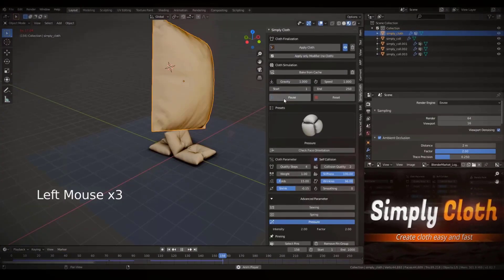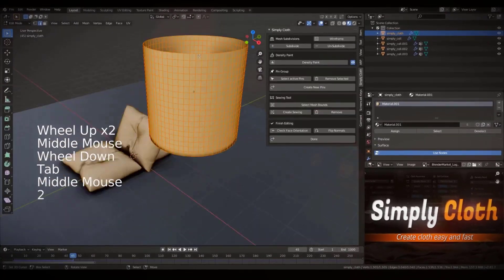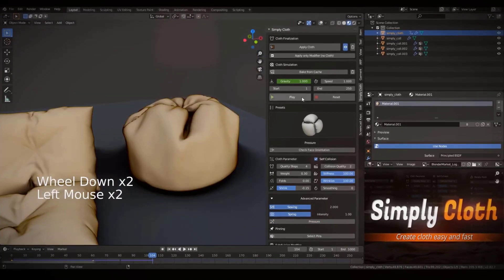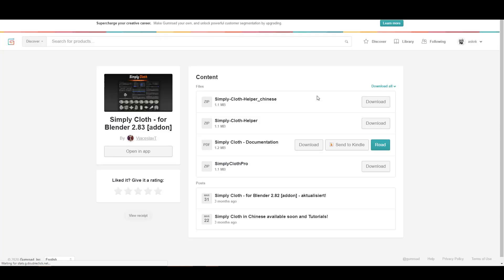If you've never had this tool before, you can simply go over to the link in the description to get it. But if you've purchased this tool before, you'll be smiling — all you need to do from your Gumroad or Blender Market is view the content or go to your download section and you'll find it listed as Simply Cloth Pro. We've already covered an extensive video about it, and I'll put that link in the description. With that said, let's get right into the video.